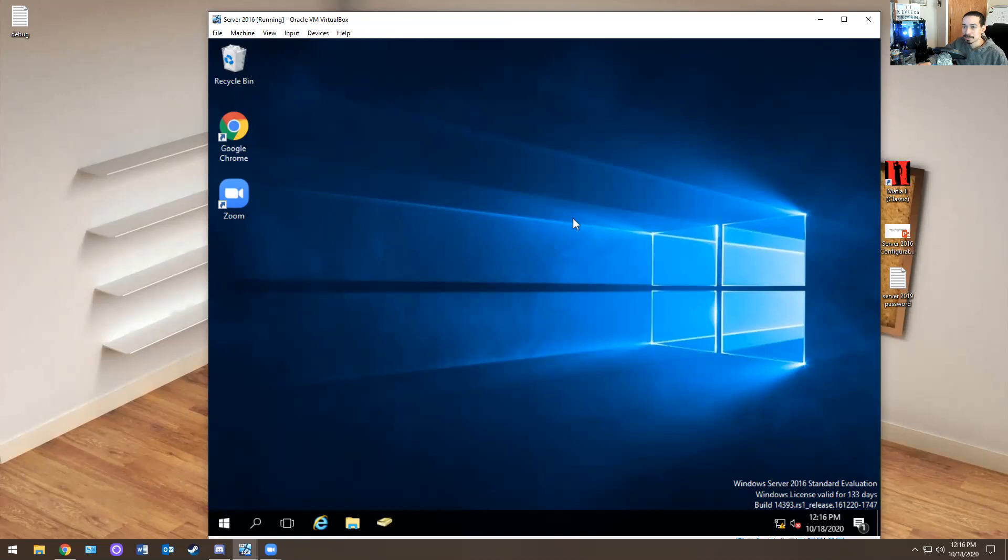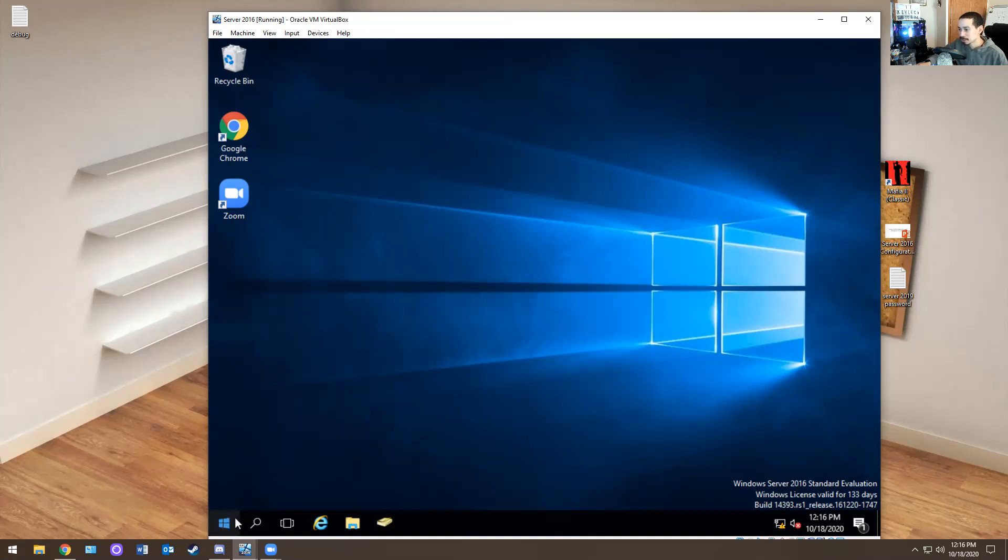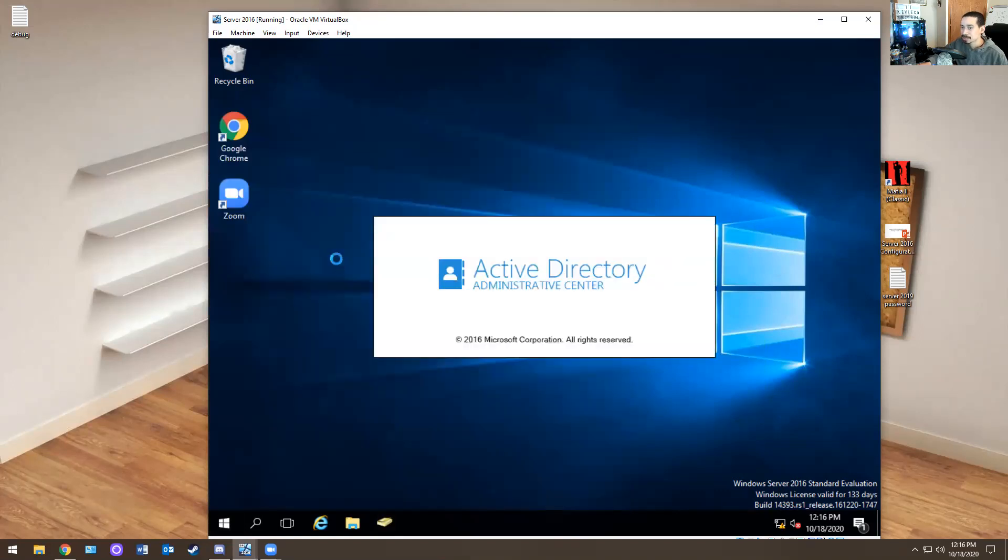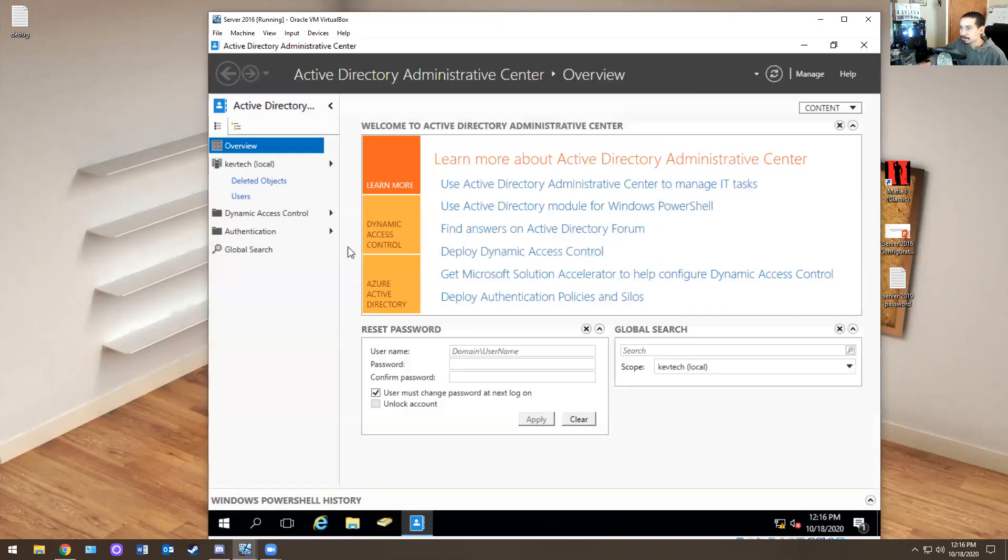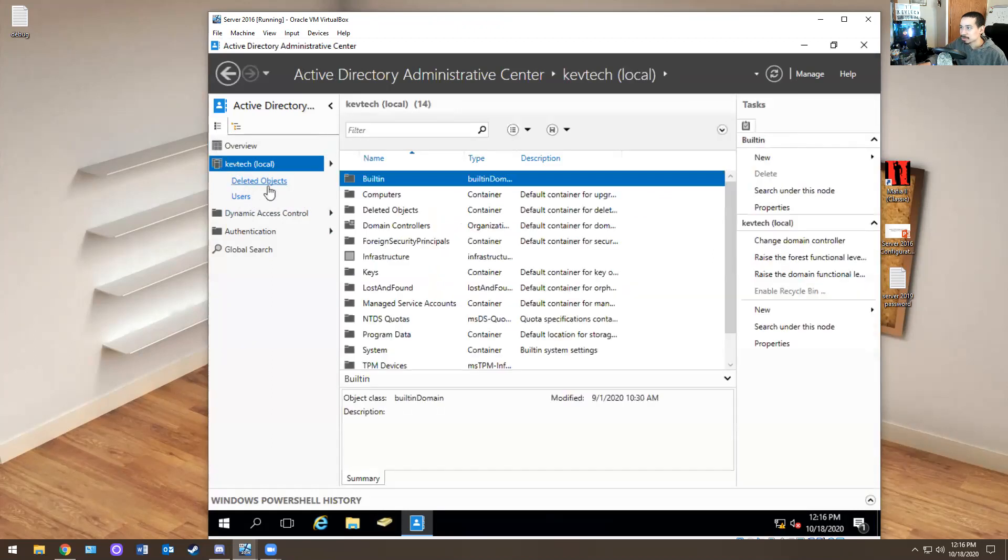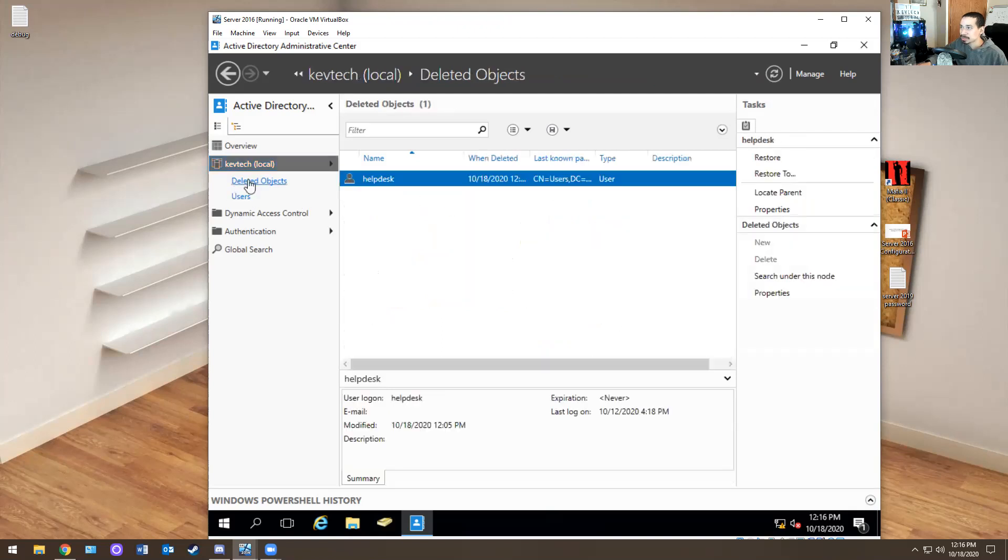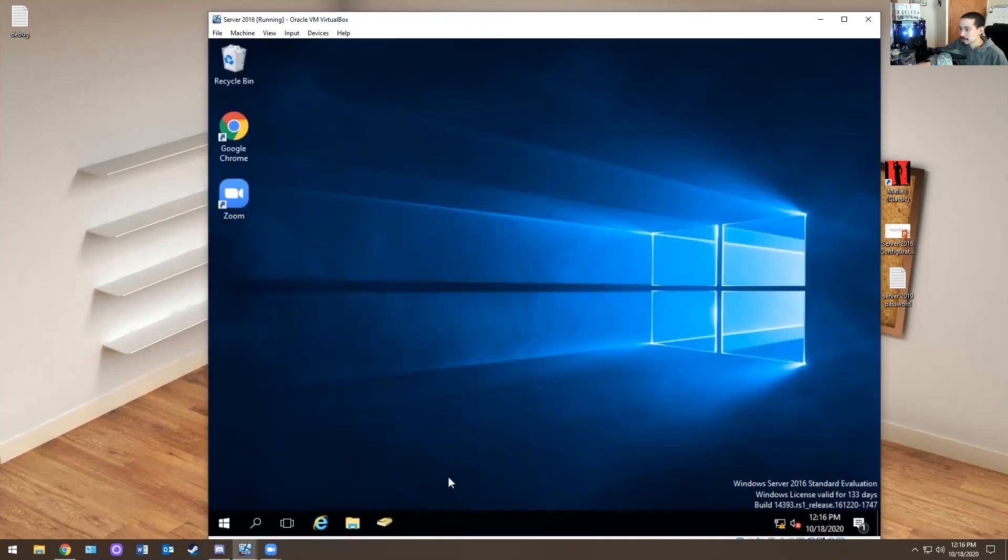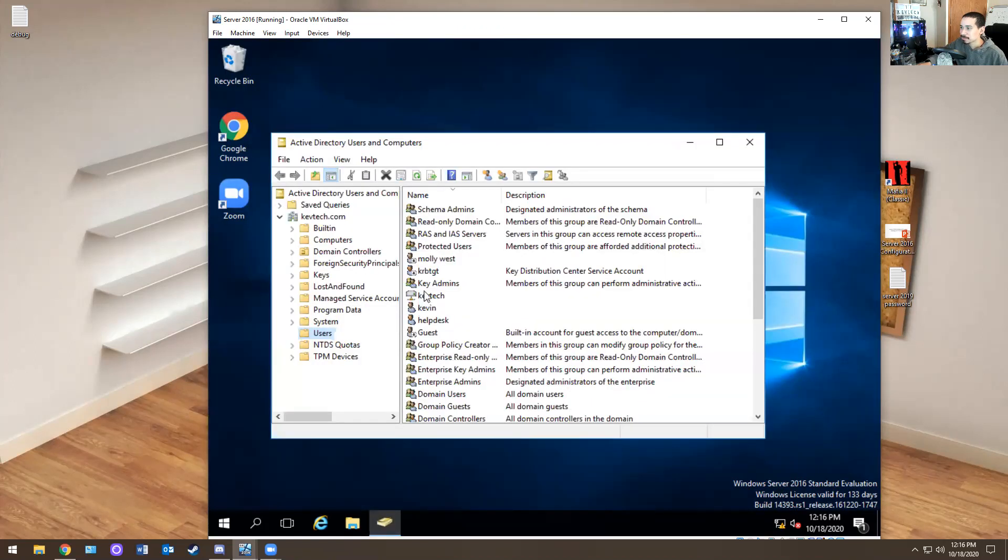So in order for you to restore the account, you need to have a recycle bin on active directory. How do you enable the recycle bin? I enabled it already, by the way, and I'll show you how to do it. So basically I go here, you're going to go to this one. It's called active directory administrative center. Click on that. Click on KevTech, whatever your domain is, and you click enable recycle bin. I did that already. So then what you want to do is you go to deleted objects. You right click on it, you hit restore.